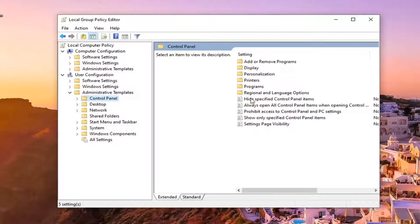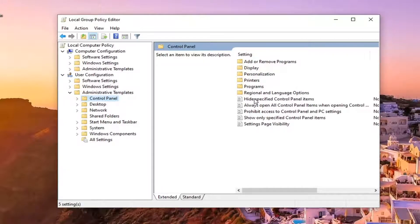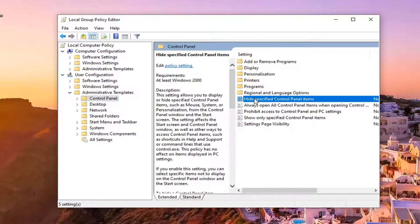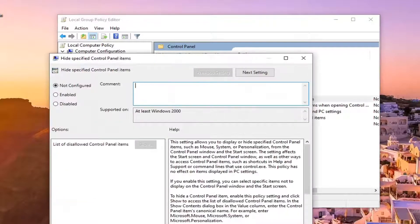Then on the right panel where it says hide specified control panel items, go ahead and double click on that.